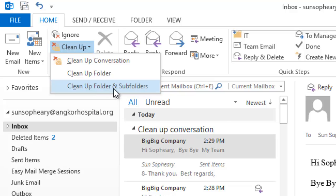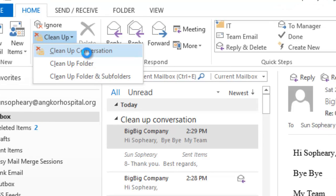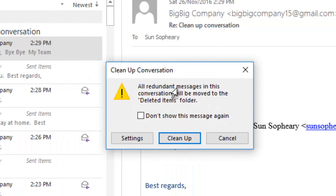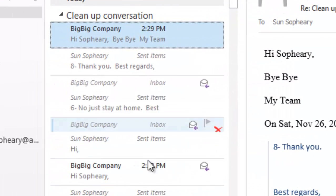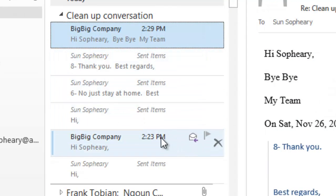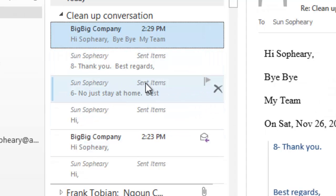In this tutorial, we are going to use 'Clean Up Conversation' for the selected conversation — just click here. A pop-up message confirms that all redundant messages in this conversation will be moved to the Deleted Items folder. In case you want to restore them, just go to Deleted Items and restore them back. I know what I'm going to do, so just click Clean Up. All the redundant messages have been removed.